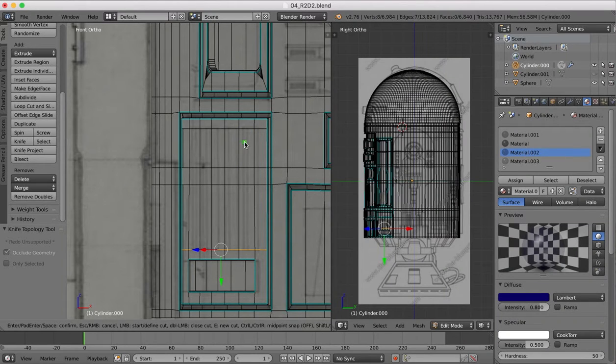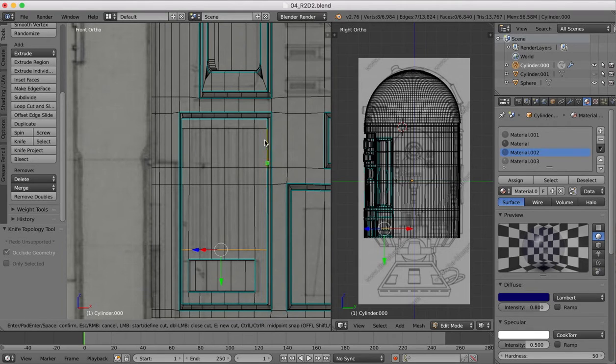One, and here at the moment we've got one, two, three, four, five, six, seven sections.